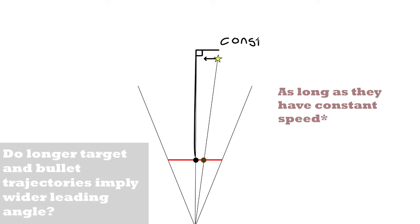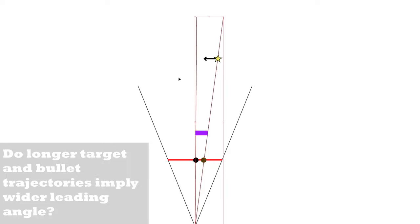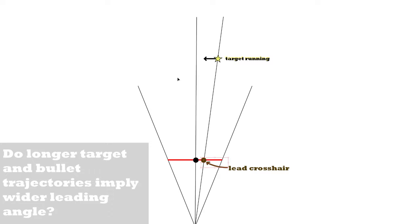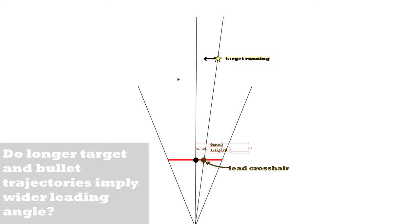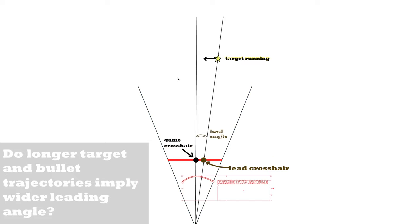So this is the lead as it is projected from the target trajectory onto our crosshair, the leading crosshair. The angle of the lead, the game crosshair, the angle of the entire game FOV, and the screen.